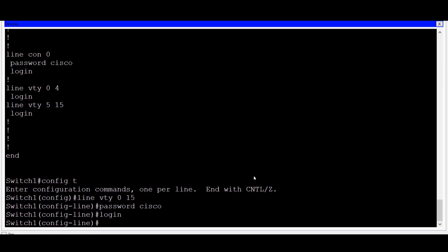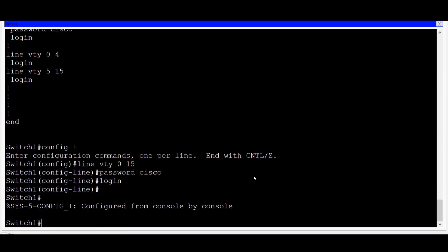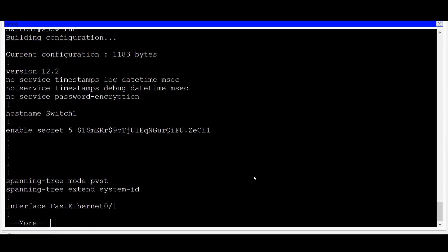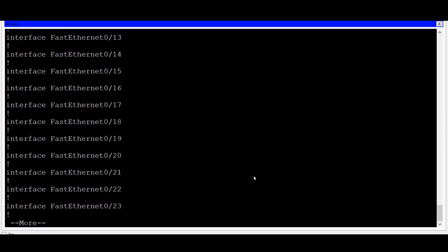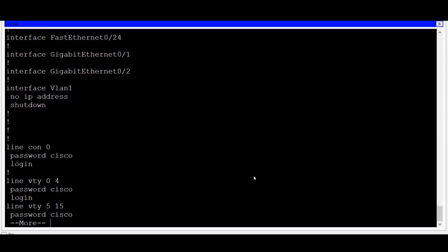Let's take a look at these passwords in our running configuration file. I'll do a control C to get to privilege EXEC mode, and then I'll do a show run, which is short for show running config. I'll space bar all the way down to the end, and you can see under the configuration for the console line is the VTY line configuration. The IOS automatically breaks this down into two groups. The first five lines, 0 through 4, followed by the next 10 lines, 5 through 15.